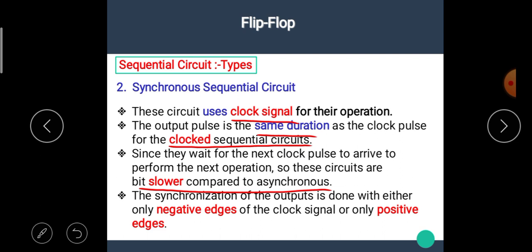The main difference between asynchronous and synchronous sequential circuit is that in synchronous sequential circuit we require a clock signal for its operation and it is slower than the asynchronous sequential circuit. The synchronization of the output is done with either the negative edge or the positive edge of the clock signal.